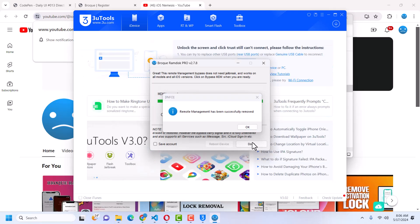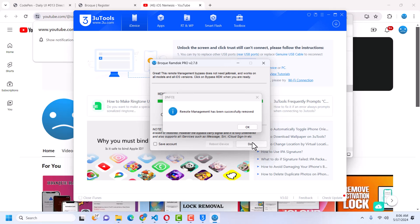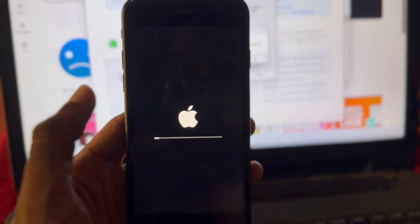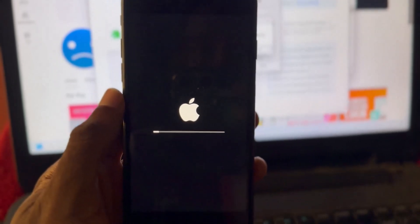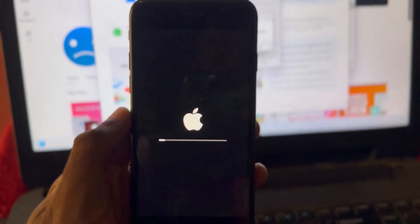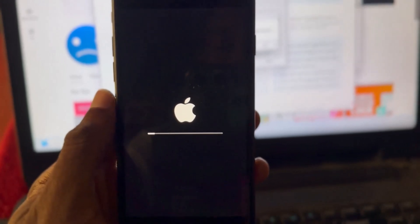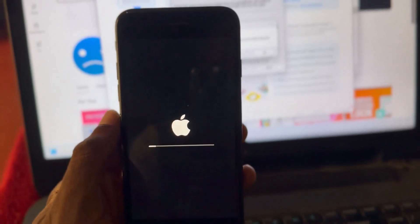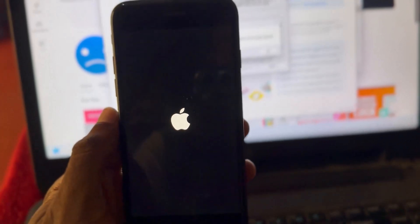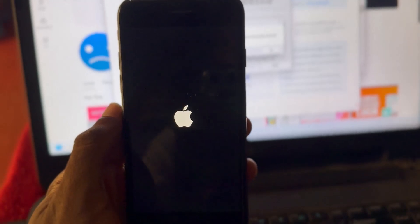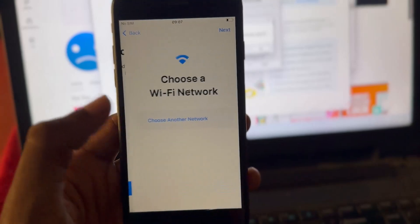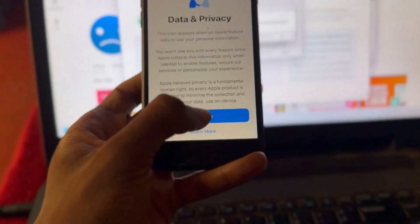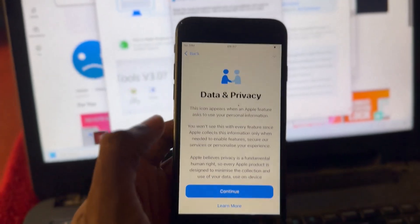Once done, your device should restart and you'll see a progress bar. It will go straight to the Hello screen again — your device has been successfully bypassed. The MDM has been successfully removed. You can set it up as a new device — everything works: signal, iCloud login, whatever you want to do. You can see the wallpaper changed, the device is activated — click Continue. Boom — Data and Privacy screen, meaning we've successfully bypassed and skipped the MDM lock.